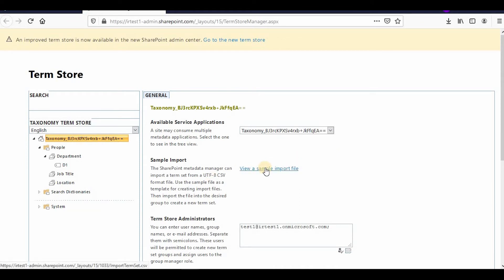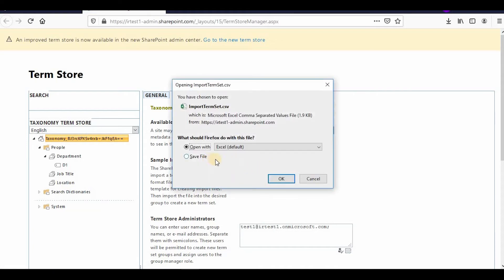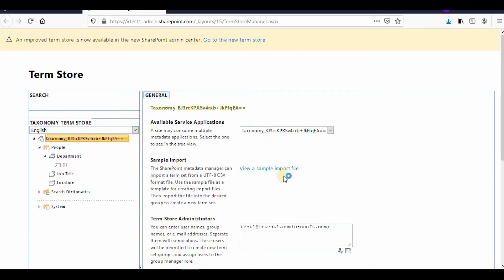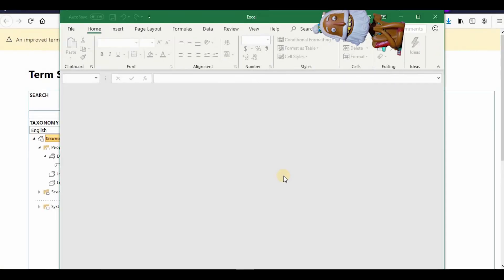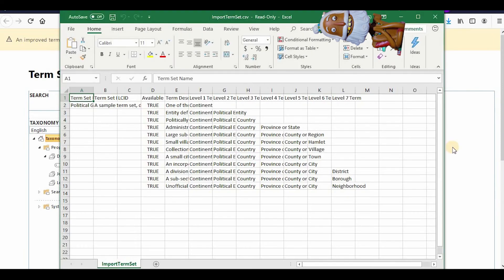If you want to import a whole term set hierarchy, you can download the sample CSV from here. You can see how to prepare the whole hierarchy in a CSV file, and then you can directly import all those term sets, which makes it much easier.